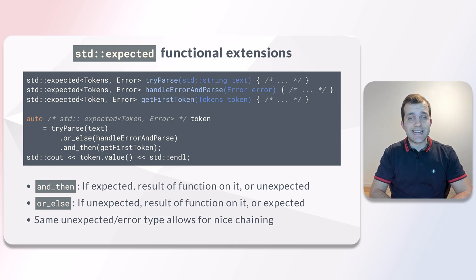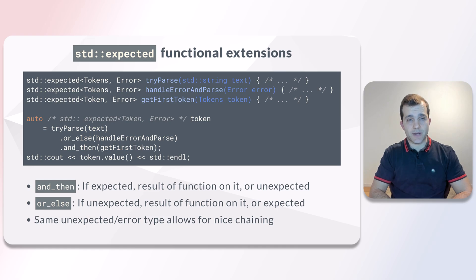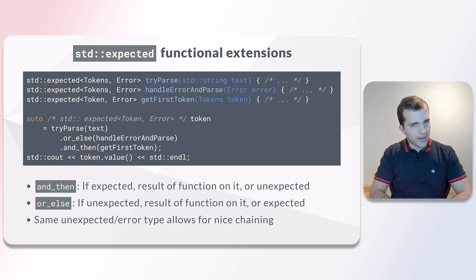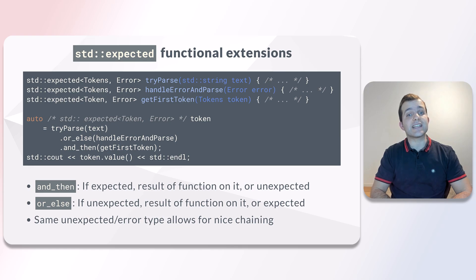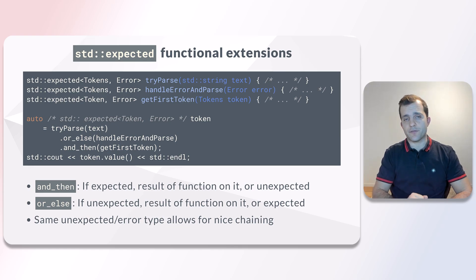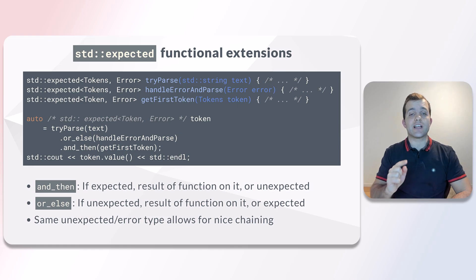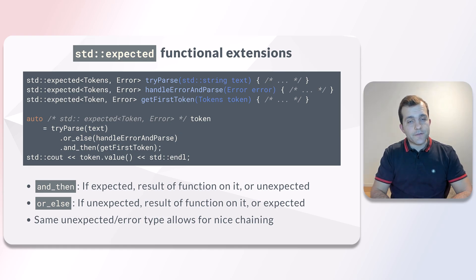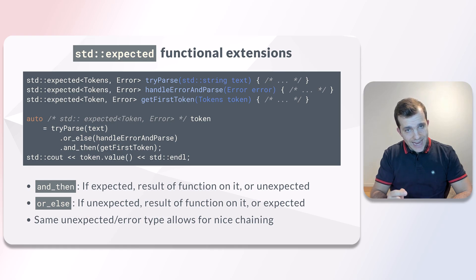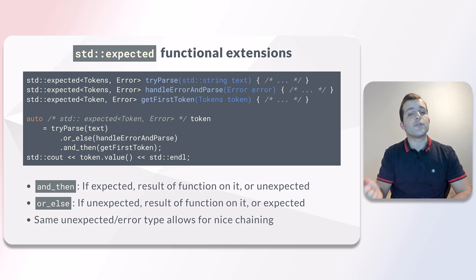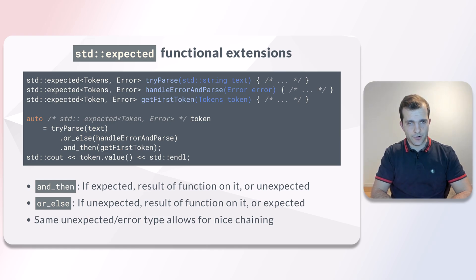and_then is invoked if the expected value is currently set. It supplies the expected value as an argument to the provided function and returns the result of that function. If the expected value is not set, and_then does nothing and returns the unexpected value.